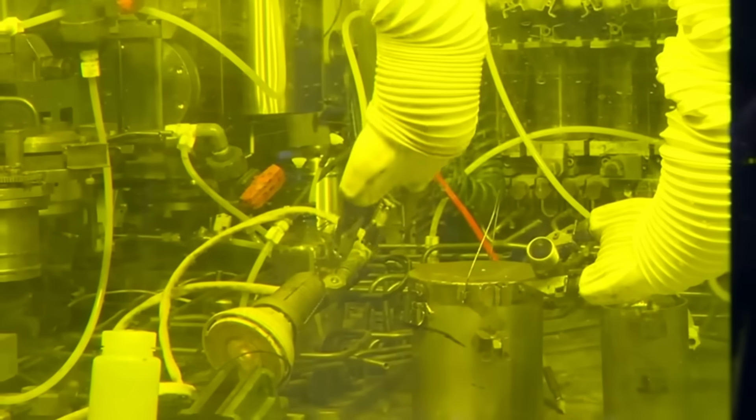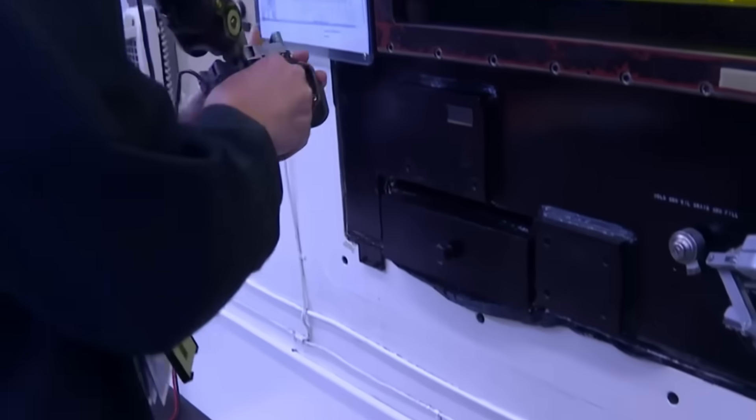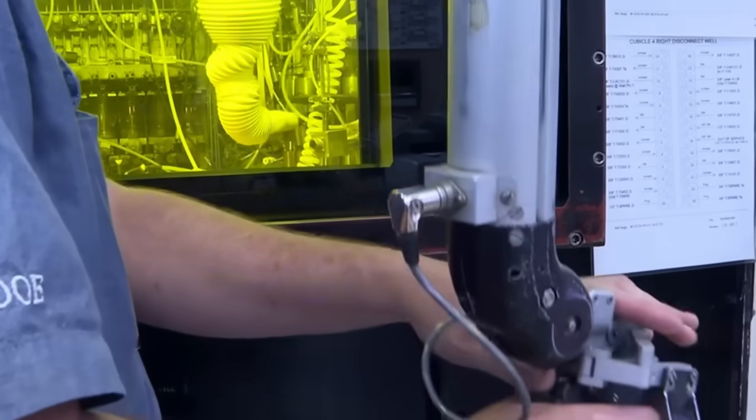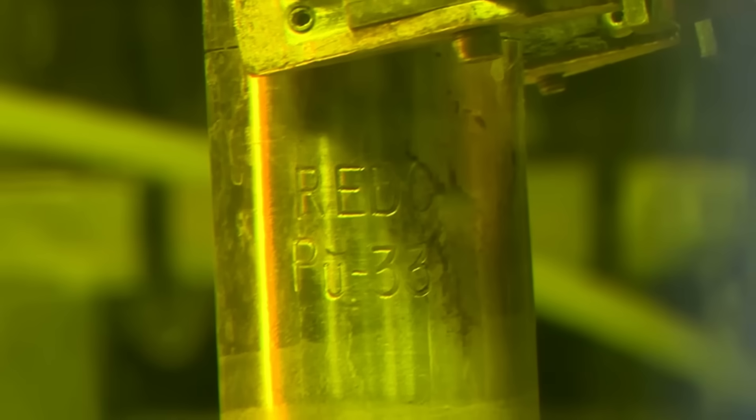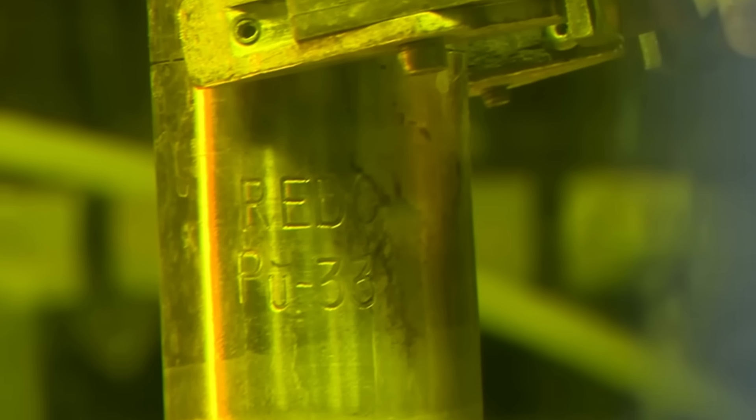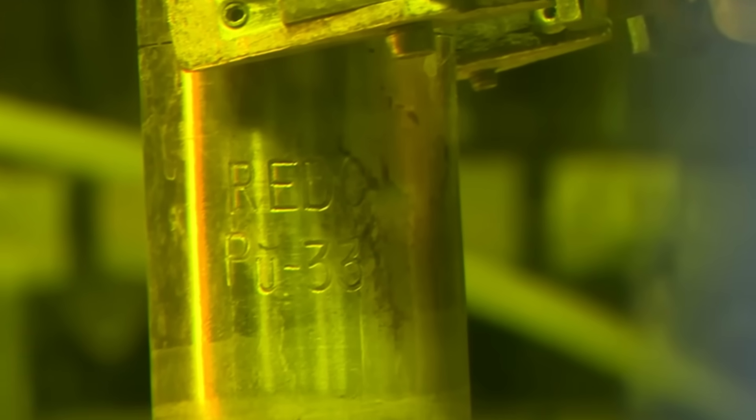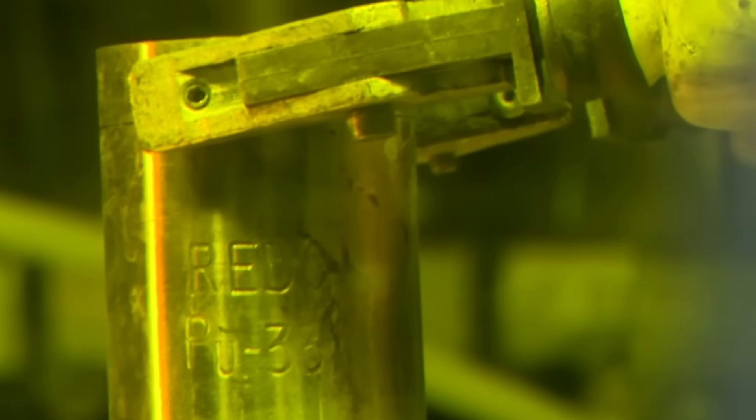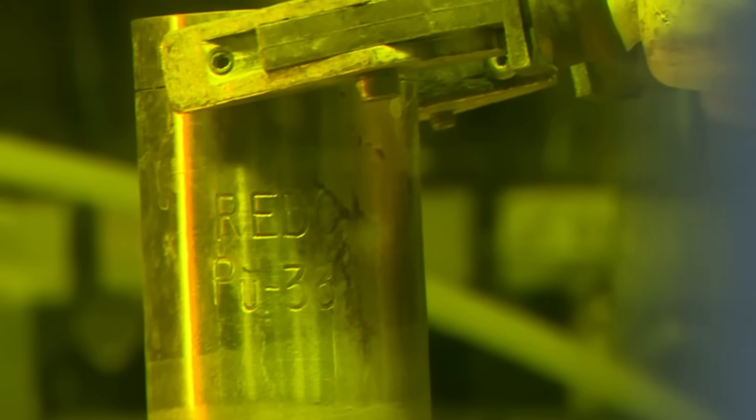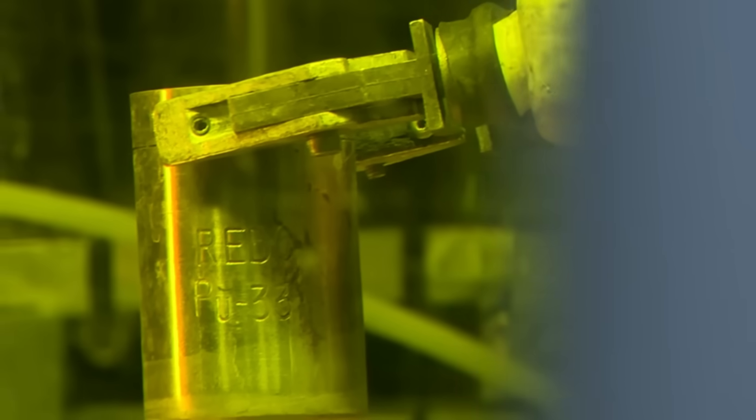Then, concentrated nitric acid is applied to dissolve the actinides, separating them from the fission products. The solution passes through ion-exchange resin columns, which selectively trap plutonium-238 with 95% efficiency, while the neptunium and wastes such as iodine-131 are discarded.